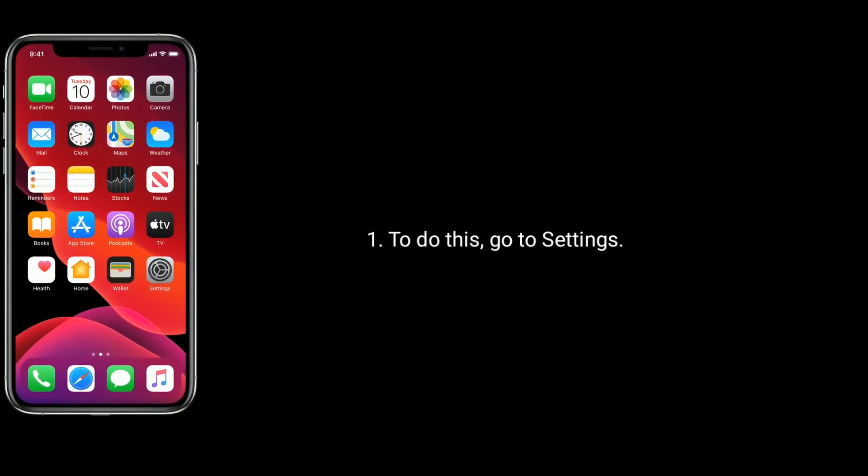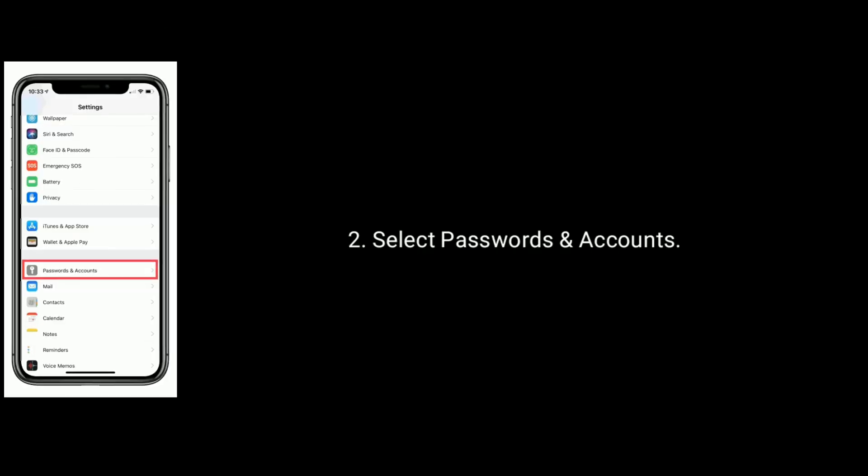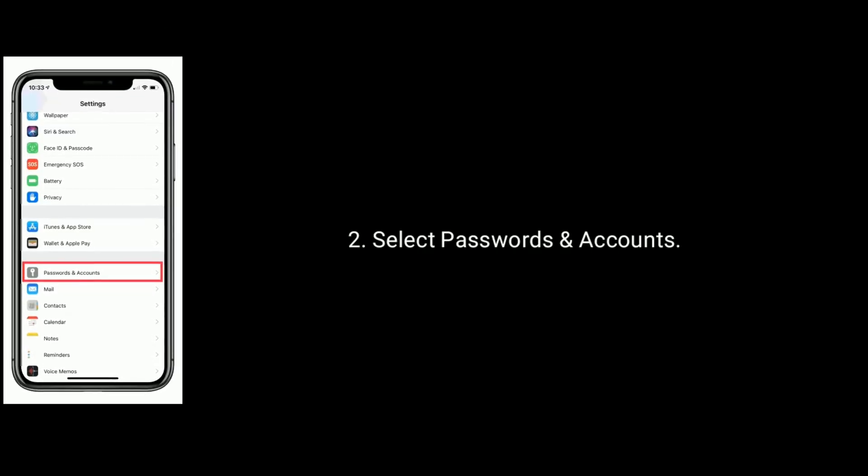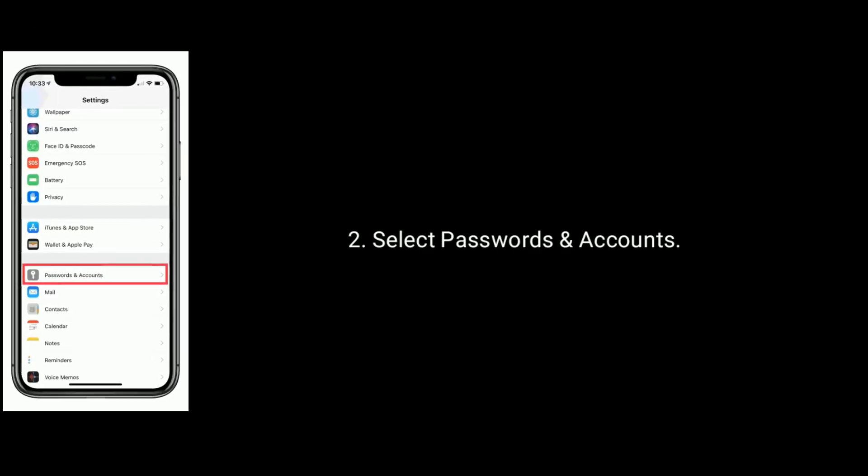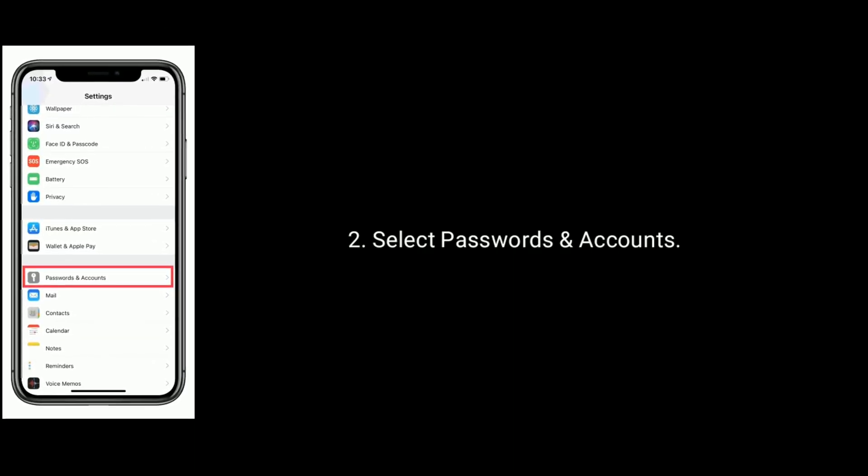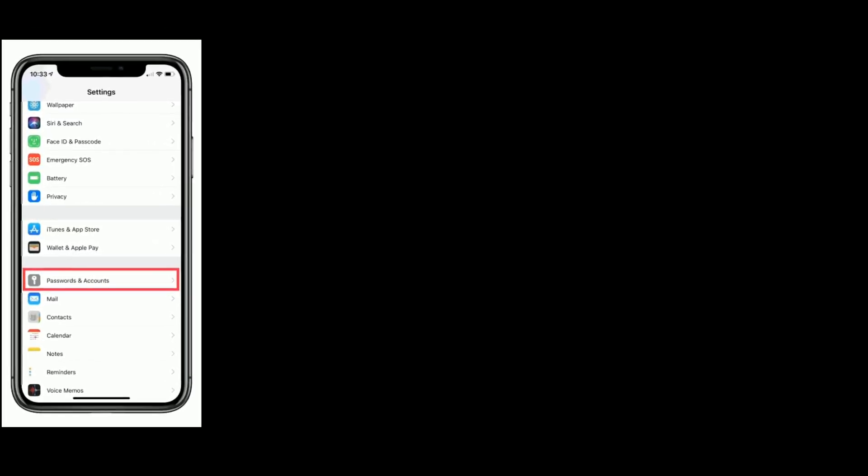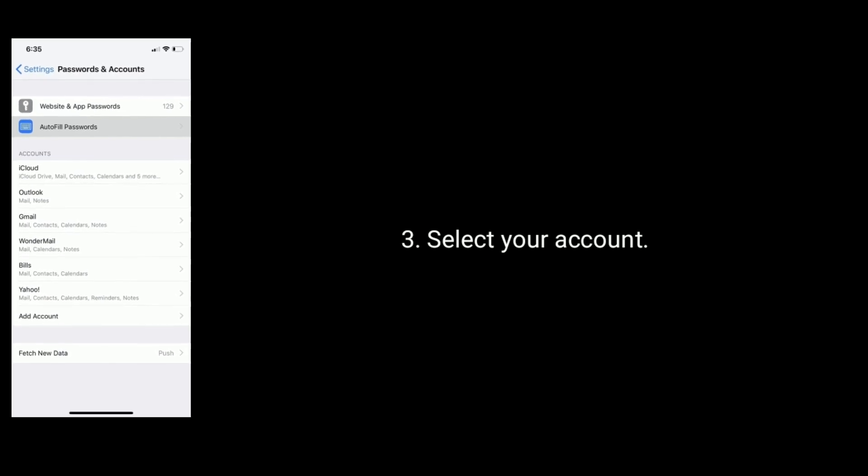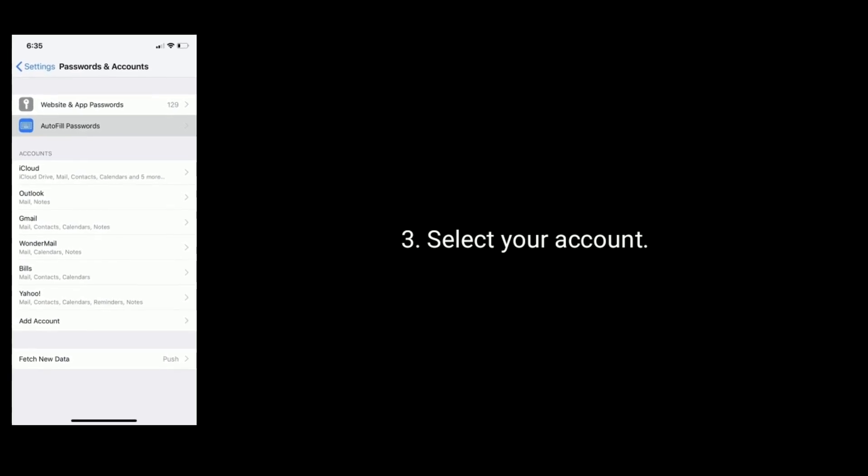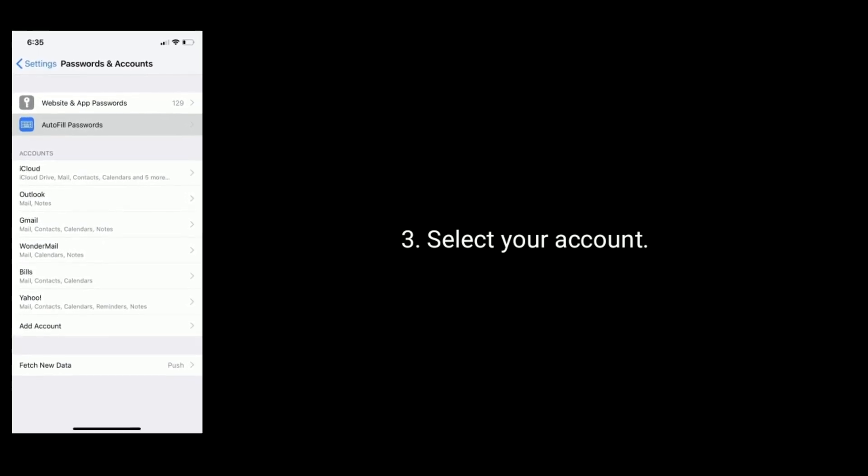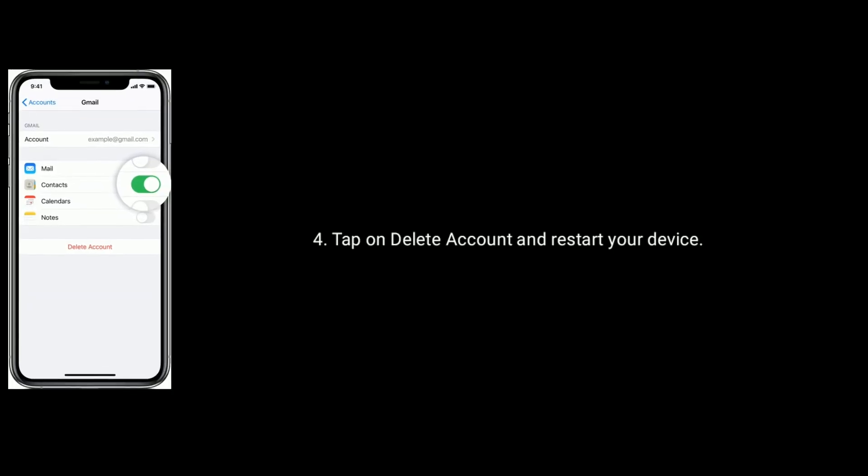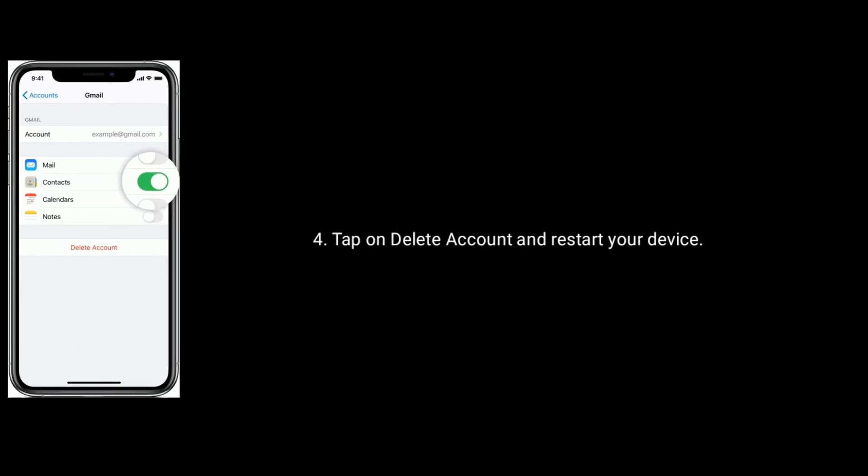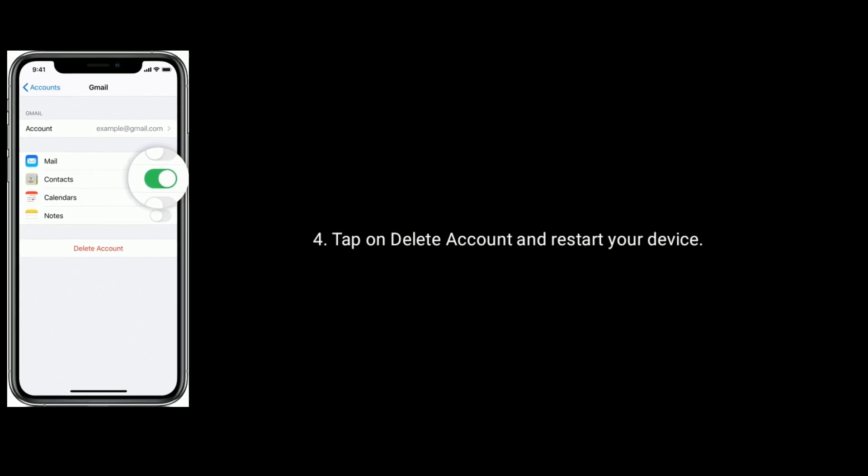To do this, go to Settings, select Passwords and Accounts. Next select your account, tap and delete account, and restart your device.